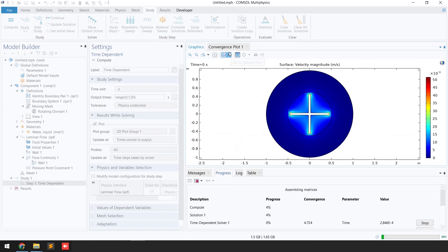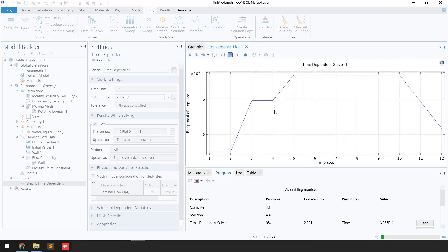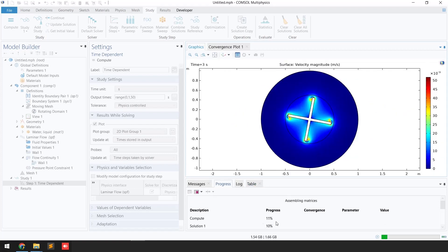If you go to the convergence plot you can see the convergence plot of the reciprocal of step size against the time step. Now you can see the progress is increasing.